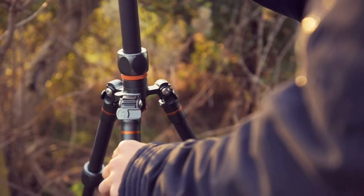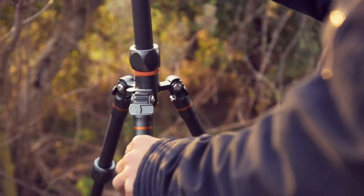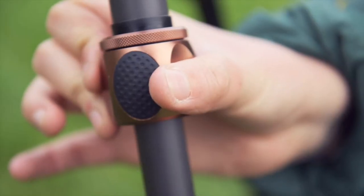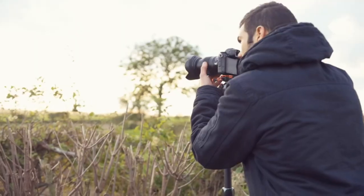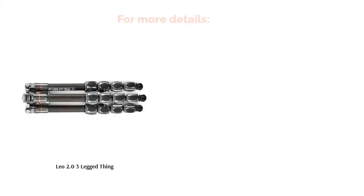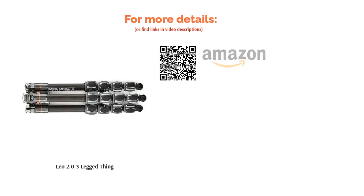While almost unbelievably sturdy for its size, it will take a little bit of fiddling around to get set up and solidly set in place thanks to all the leg clamps you'll have to tighten. Still, it's well worth the time and money spent.